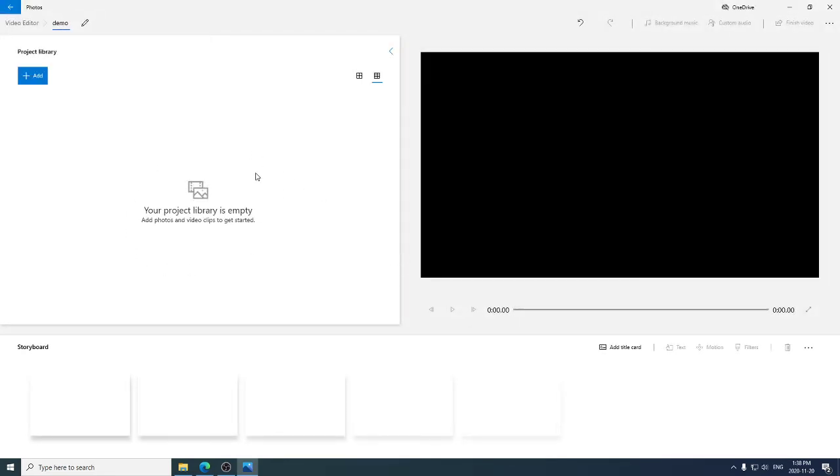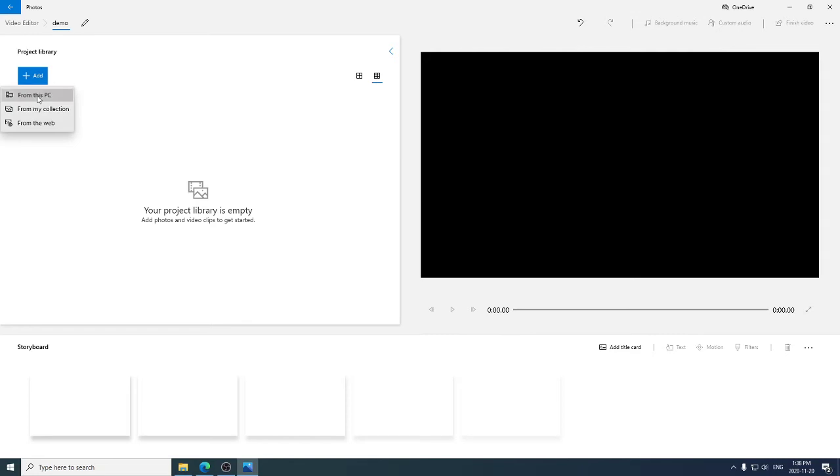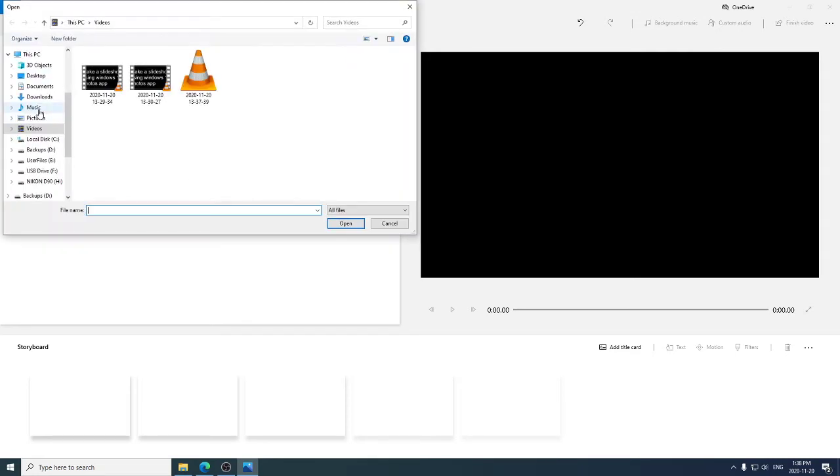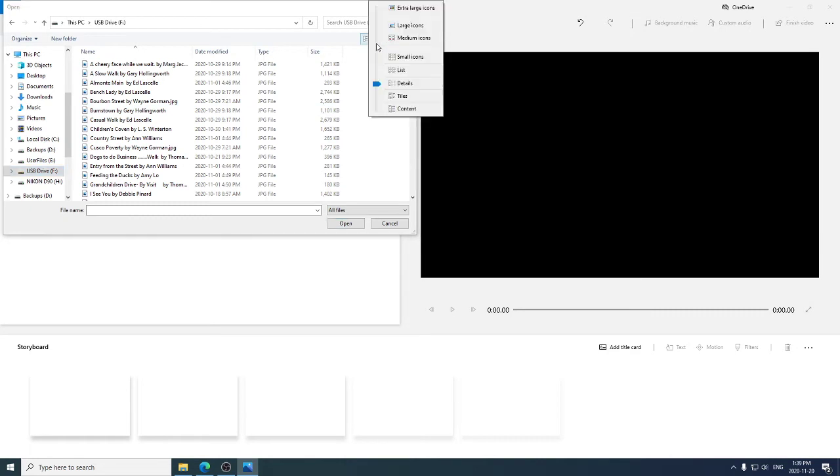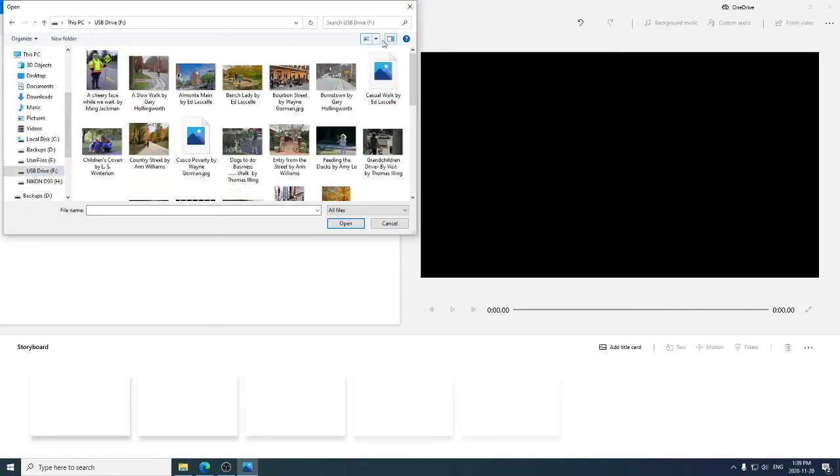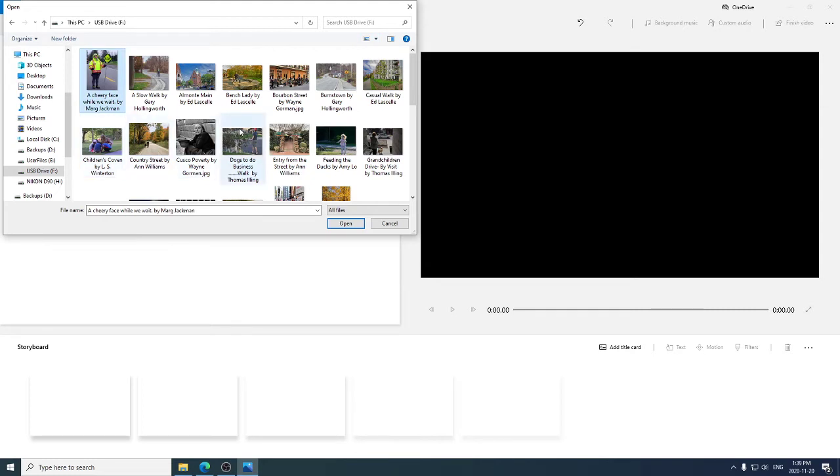This project is empty. We have no media. There are no images in this project yet. So I'm going to add some images from this computer. They're on my F drive. And these are the images from last month's slideshow.